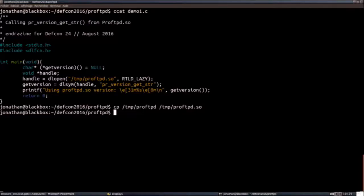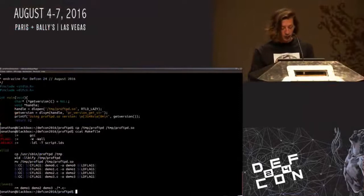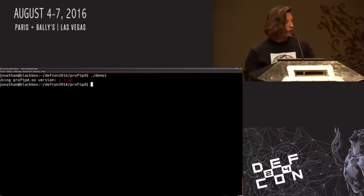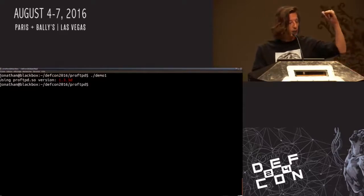So that's a sample program which is going to load slash TMP proftpd.so into memory. It's going to DL open it, load it in memory, which returns a handle allowing you to call dlsym and find the address in memory of any of the symbols in there. What I'd really like to call is a function called PR_version_get_string, which returns the version of proftpd inside proftpd. And it really returned 1.3.3d — which is the version from proftpd that we got from the shared library. Isn't this insane?